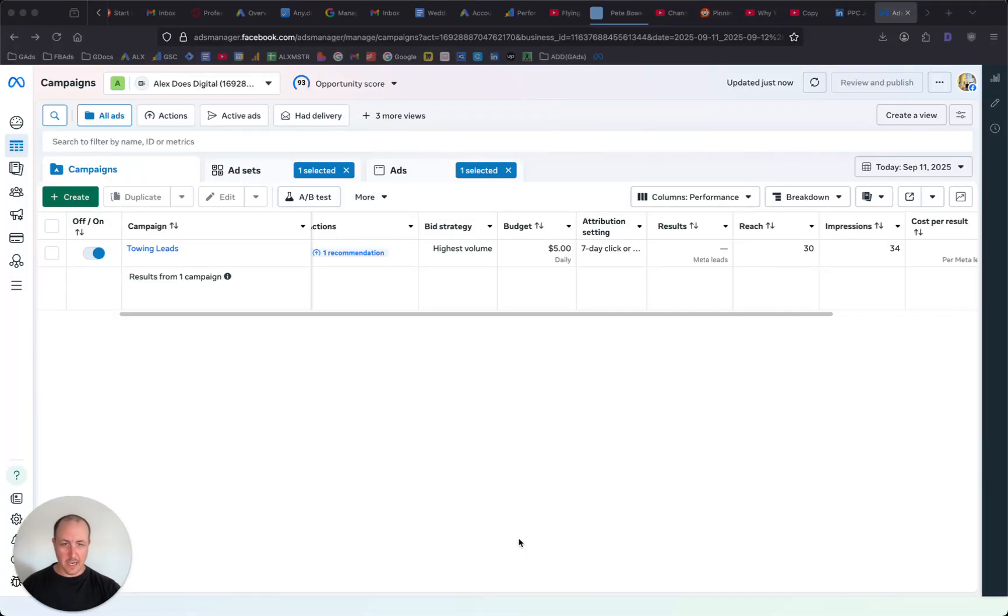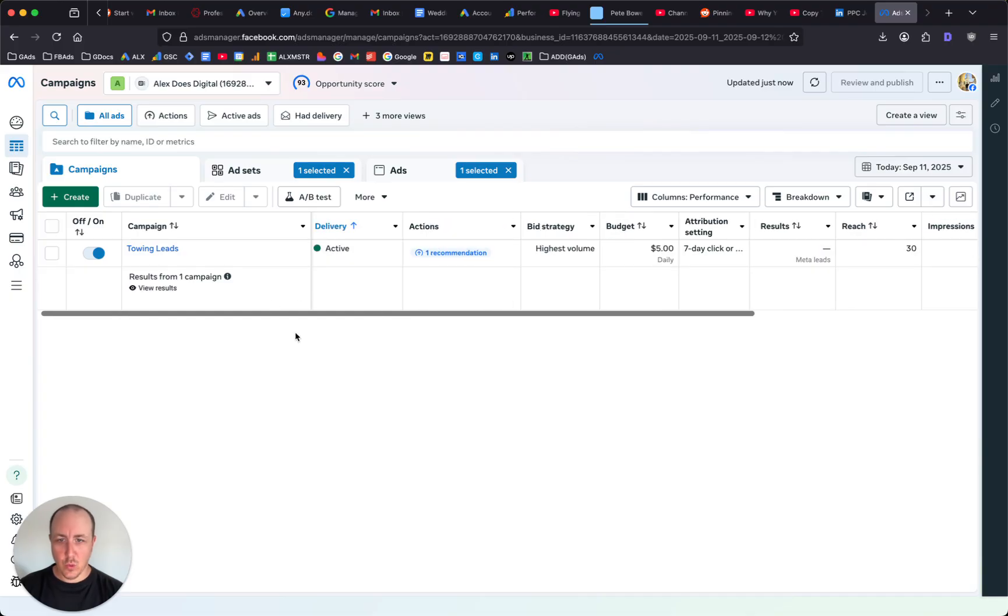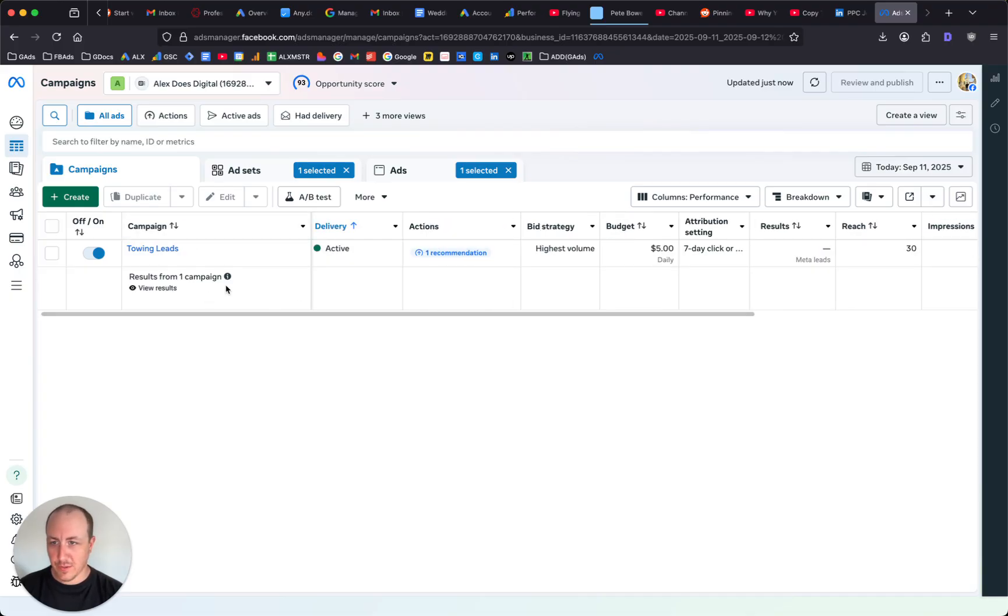What's going on you guys, it's Alex and in today's video I want to quickly show you how to edit your instant forms from your Facebook ads. I'm just going to jump right into it.